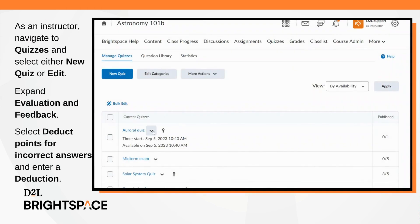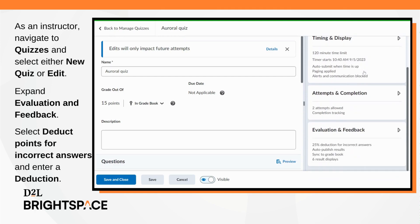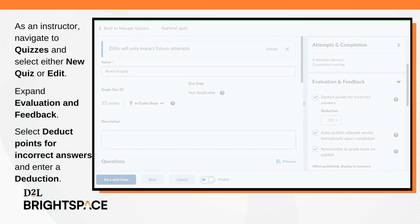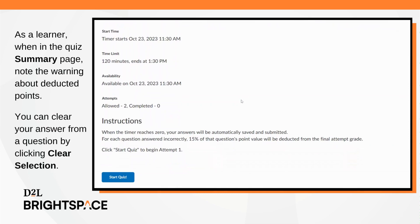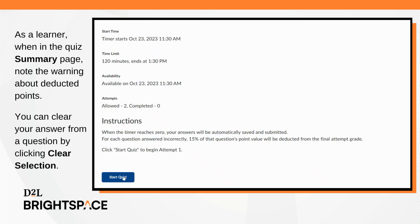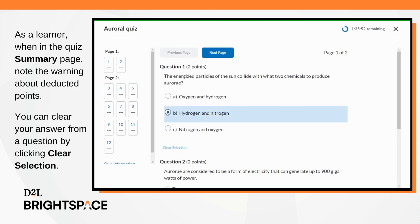As an instructor, navigate to Quizzes and then select either New Quiz or select Edit from the quiz drop-down menu. Expand the Evaluation and Feedback accordion. Select 'Deduct points for incorrect answers' and enter a percentage value in the deduction field. As a learner, when starting a quiz, note on the summary page a warning about points deductions for incorrect answers. During the quiz, if you are unsure of the answer and want to avoid the negative grade penalty, you can clear your answer from a question by selecting Clear Selection.